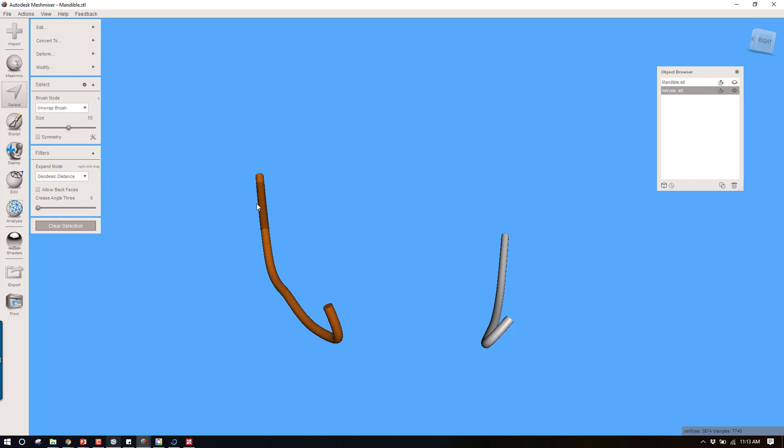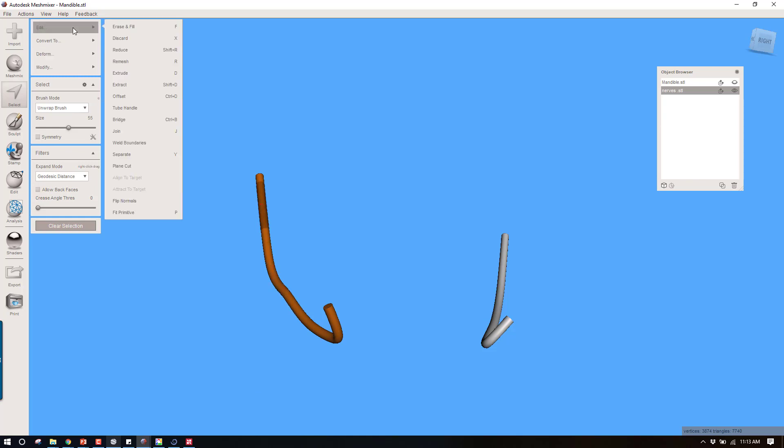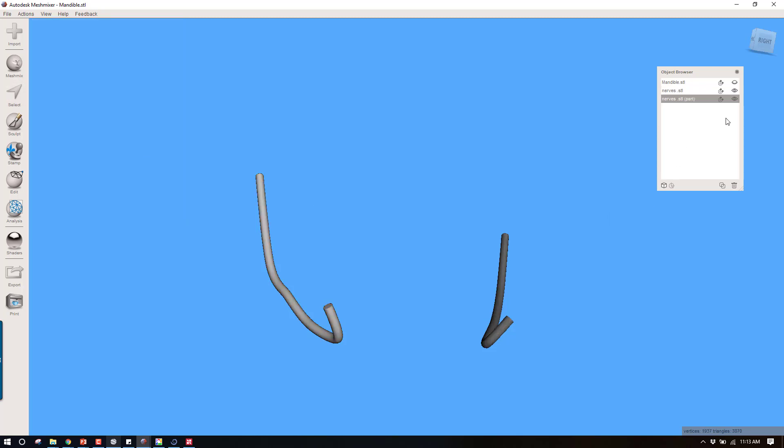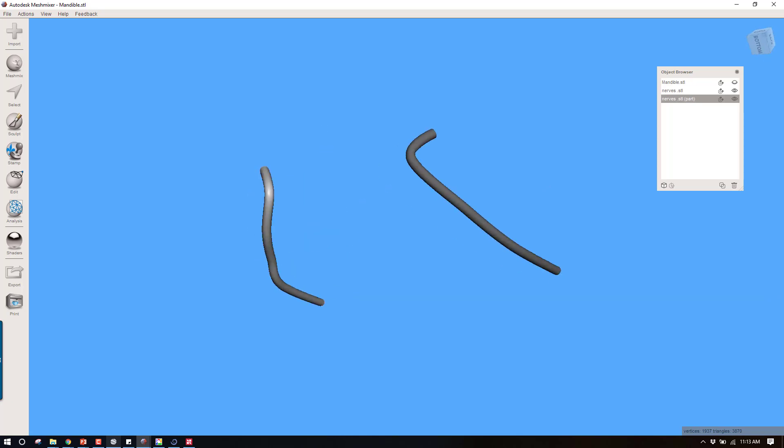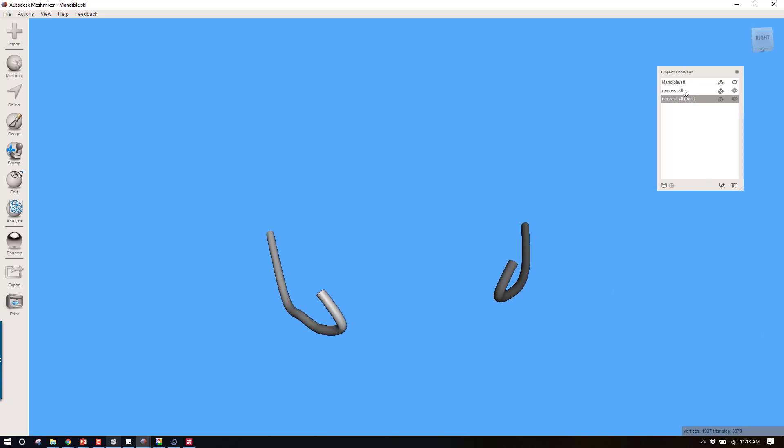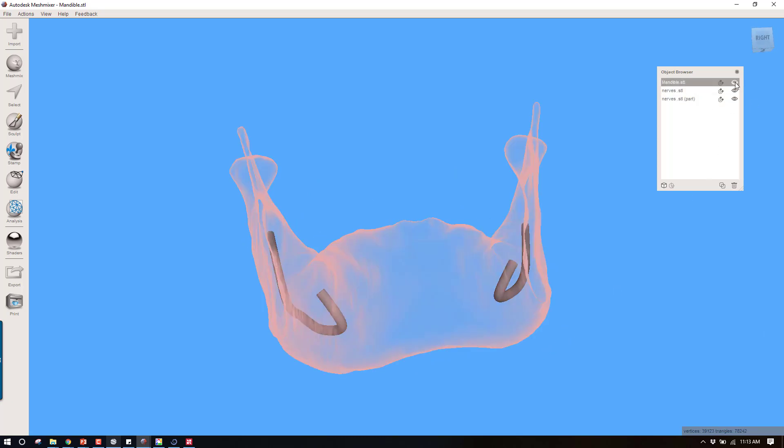What I want to do is separate these. I'm going to use the select tool, highlight it, and go up to edit and separate. Now you see it just created another STL surface. I can turn these on and off independently. You could have just done that as easily by exporting them one at a time.